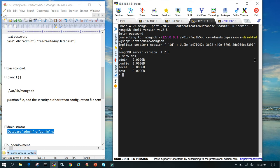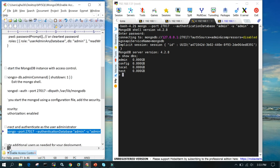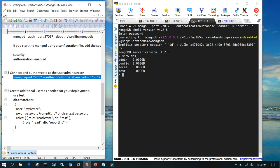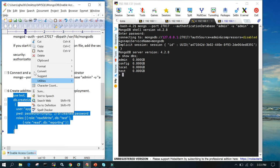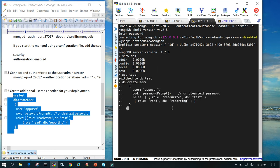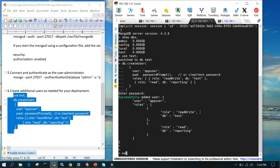Now using this admin user we can create further application users. I'm going to create a user called 'appuser' for the 'test' database. We say 'use test', then 'db.createUser()' with username 'appuser'. We give full permission on the test database, so the role is 'readWrite' — meaning it can do anything with the test database. Enter the password, let's say 'password'.